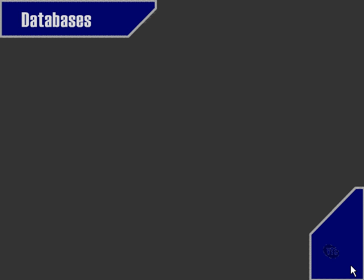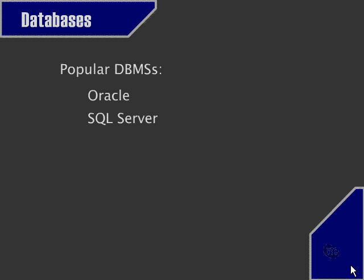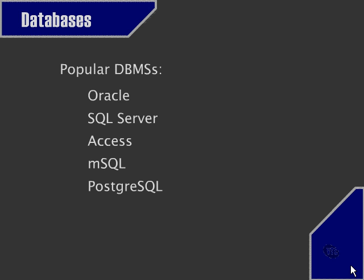Examples of database management systems, otherwise known as DBMSs, are Oracle, Microsoft SQL Server, Microsoft Access, MSQL, PostgreSQL, and, as I'm sure you're familiar with since you're using this course, MySQL.